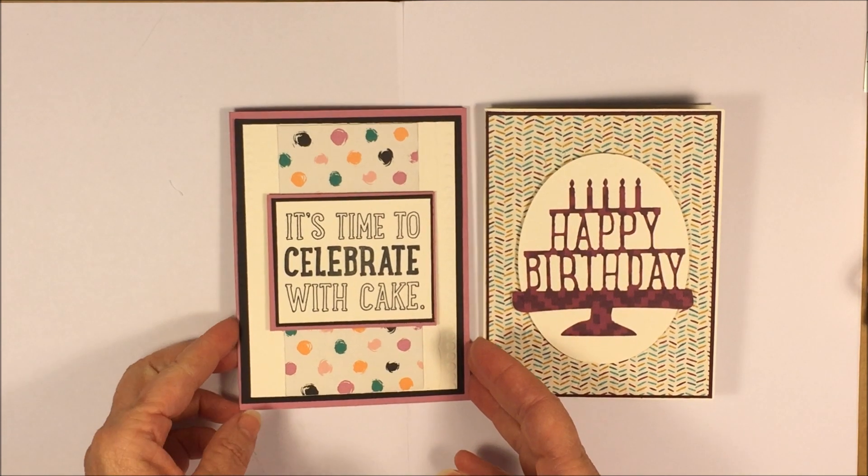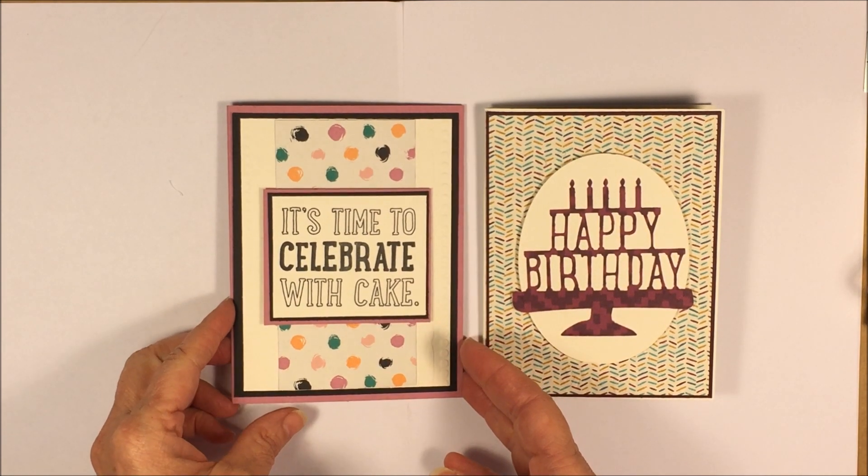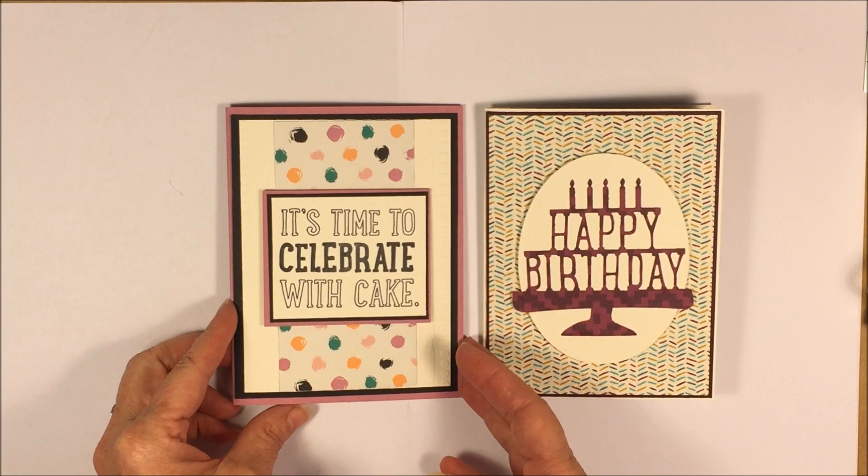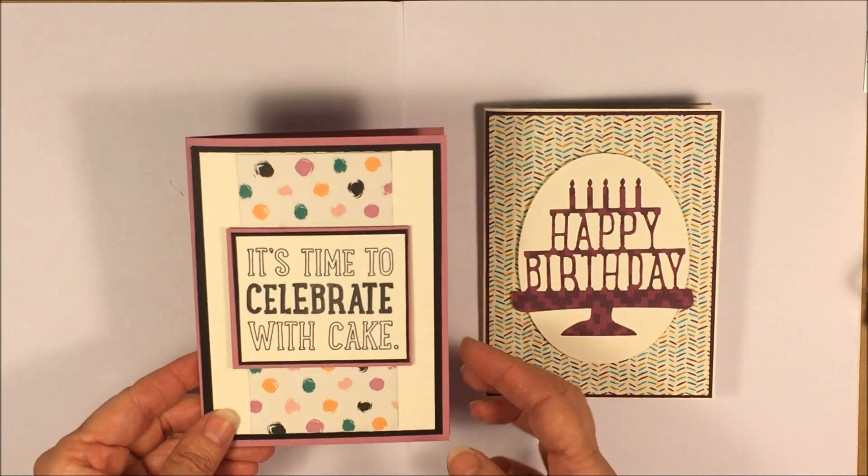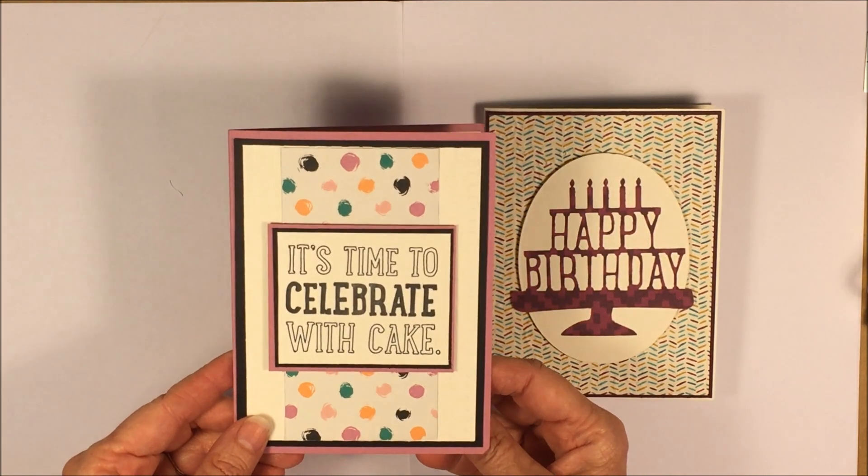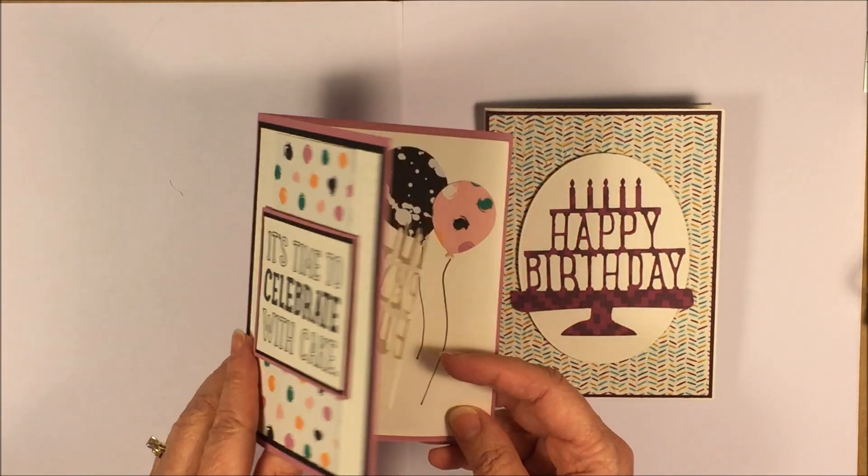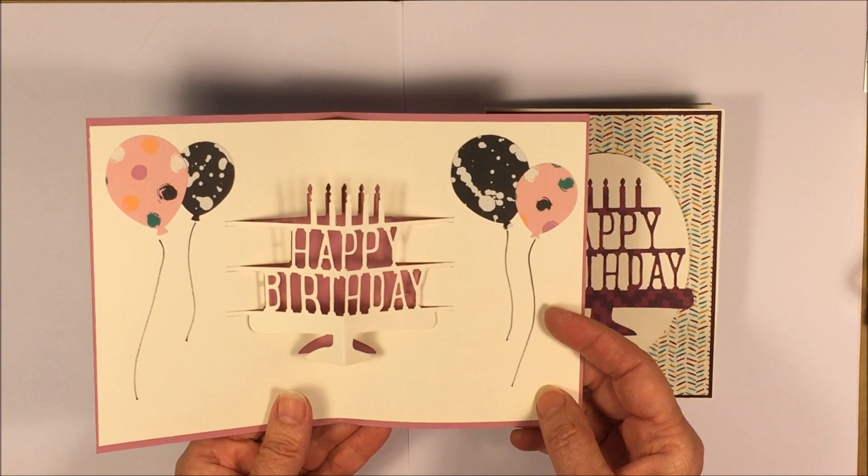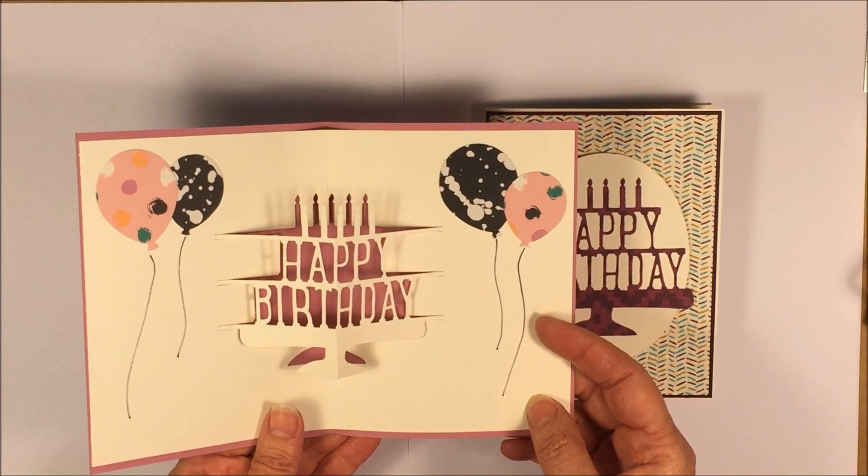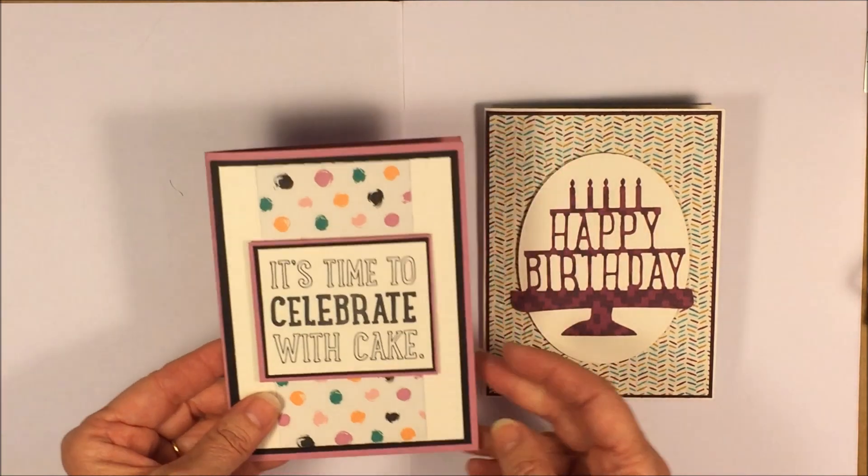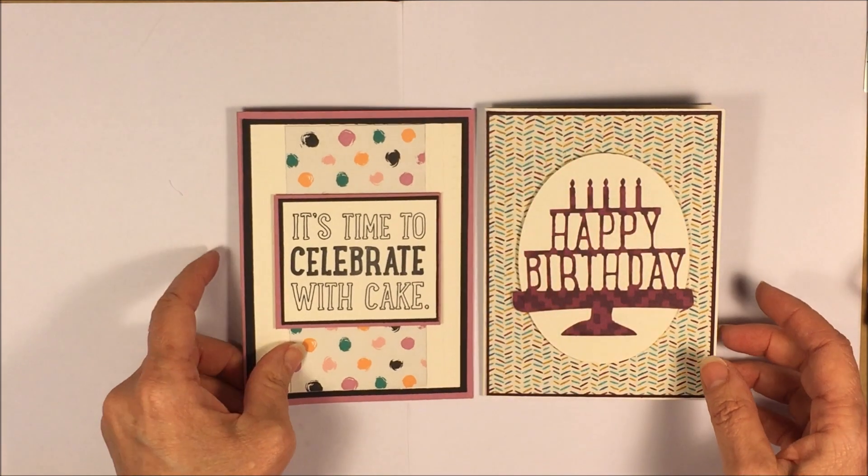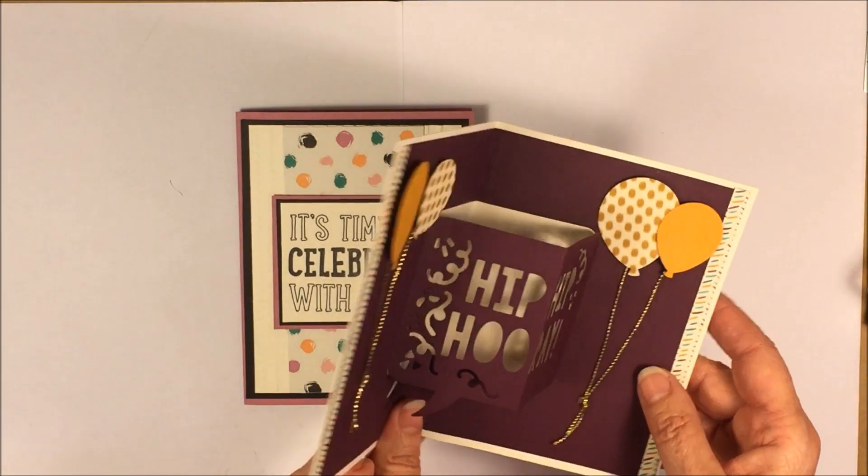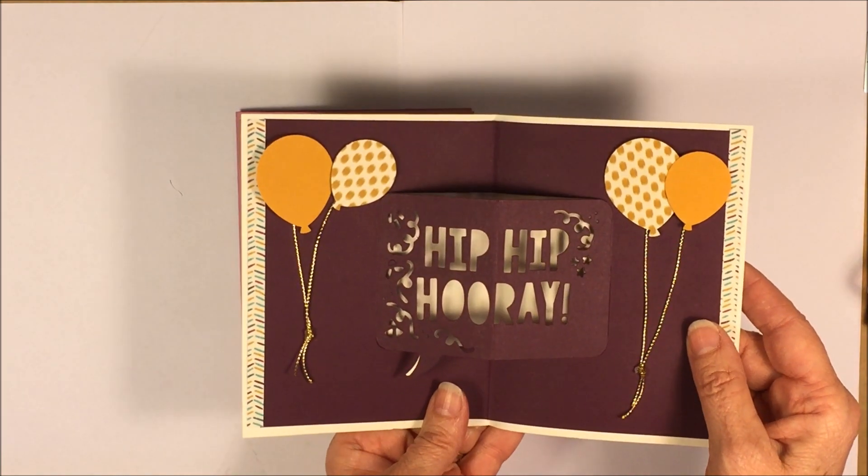I made a couple of cards this week using Stampin' Up's Party Pop-Up Thinlits. This is one of the cards. When you open it up, it pops up, Happy Birthday. And the other thinlit that's in there is Hip Hip Hooray.